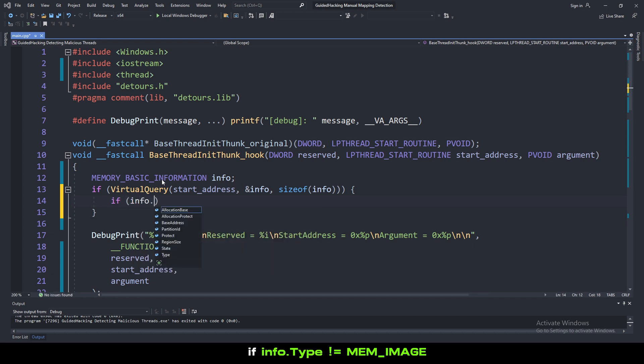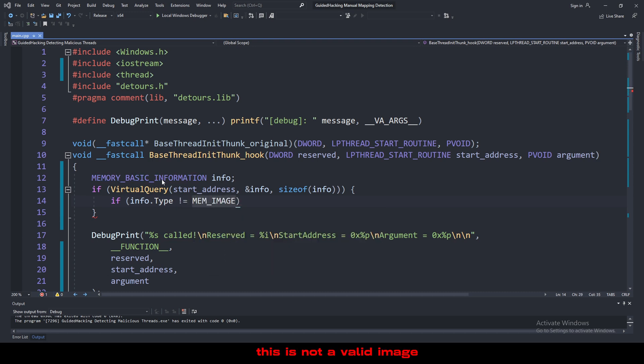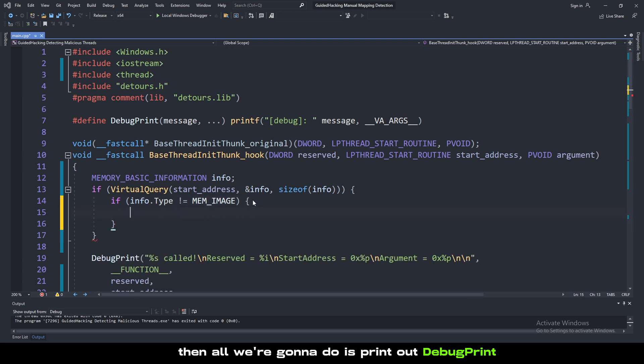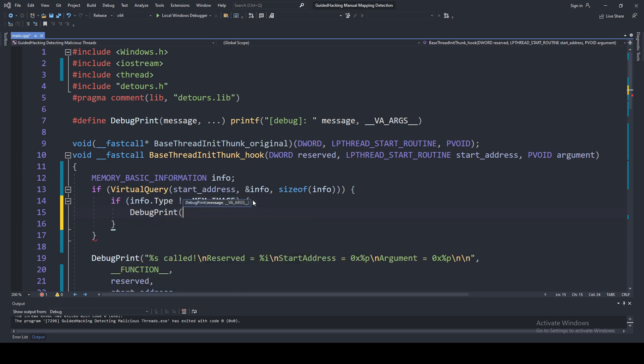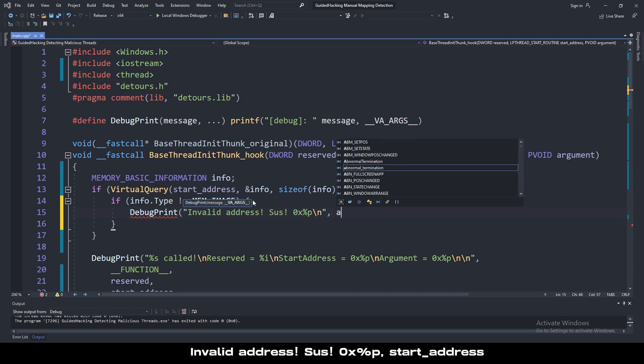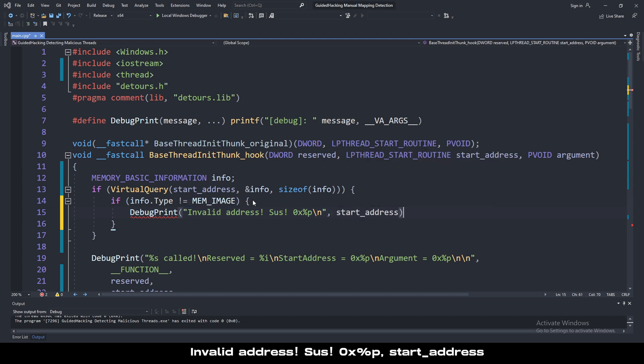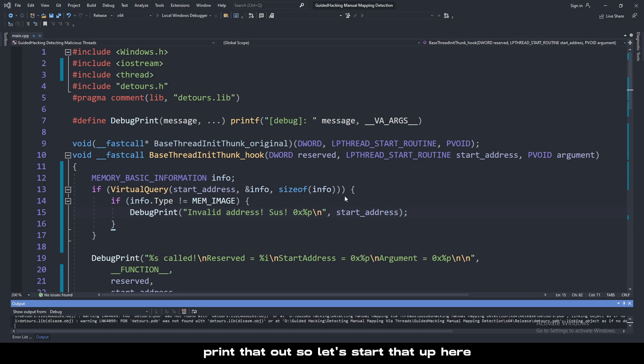If info.type is not equal to memimage, this is not a valid image, then all we're going to do is printf debug print invalid address sus 0x%p start address. Print that out. So let's start that up here.